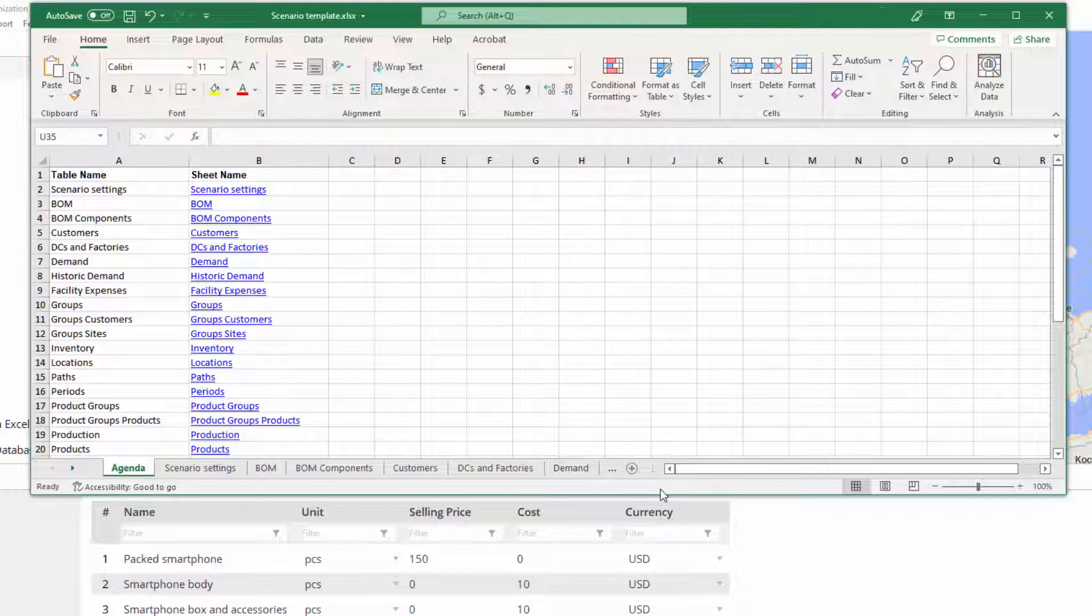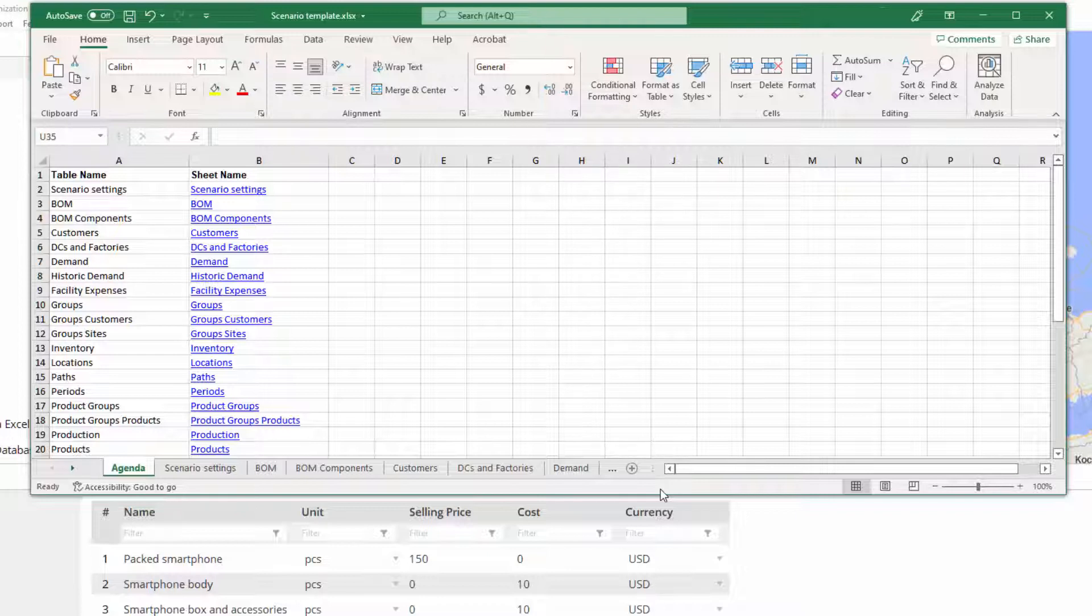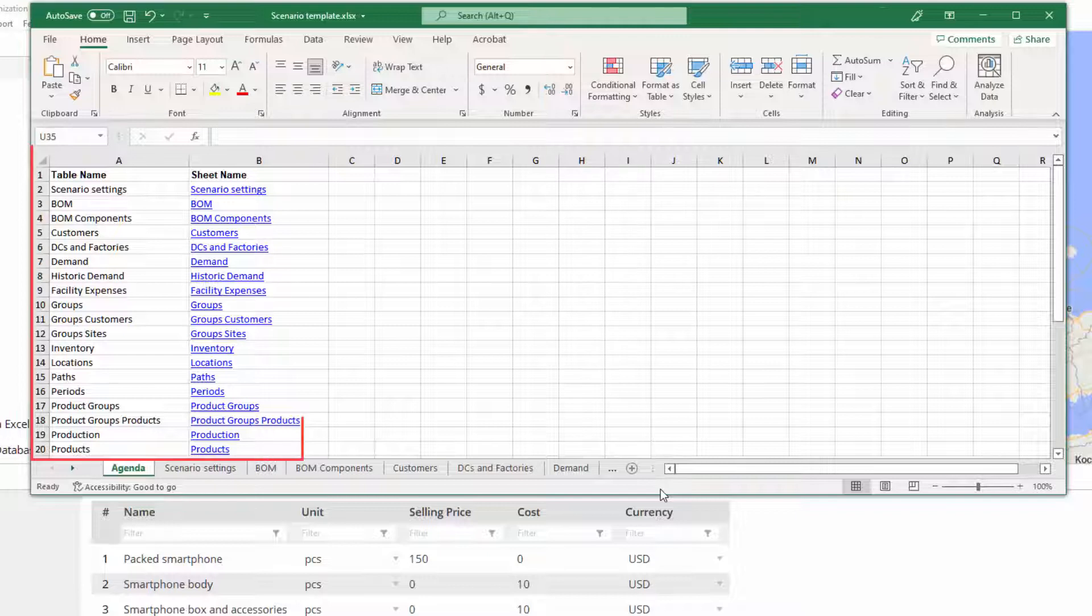However, if you are adding more than one million rows, you will exceed the limit of a sheet. In this case, another sheet needs to be created, which should be manually added to the agenda list right here.